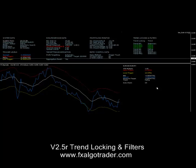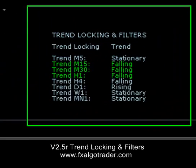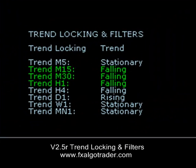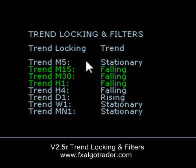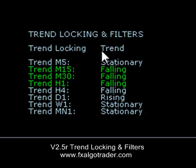Hi traders. I just want to talk through the trend locking and filters module within the V2.5 release. There's quite a lot to this module. What we can see here is trend locking — there are three modes: you can lock to trend, which we are now, you can lock short, and you can lock long.